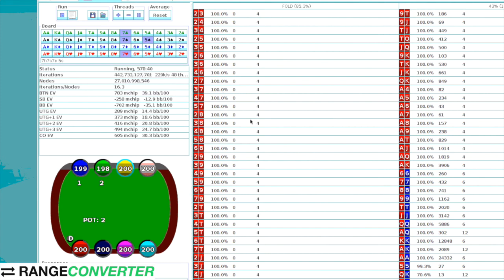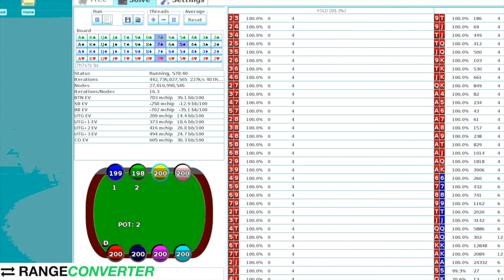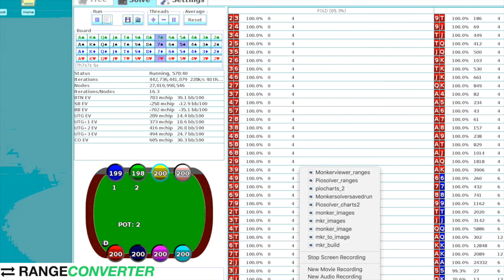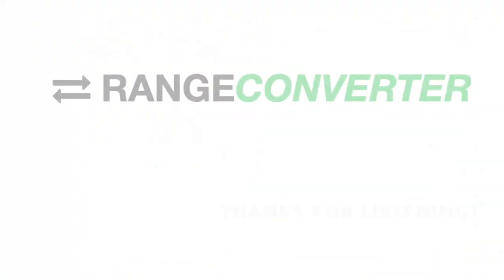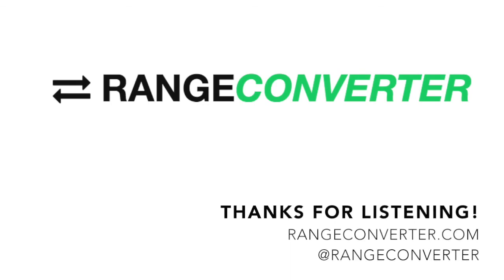If you don't want to go through this process of building and waiting a month, this solution and all the other solutions that I've just shown you that we're currently building are available on the website in all these different formats. If you have any questions, feel free to get in touch on Twitter at Range Converter or via the website on the contact form at rangeconverter.com. Thanks.